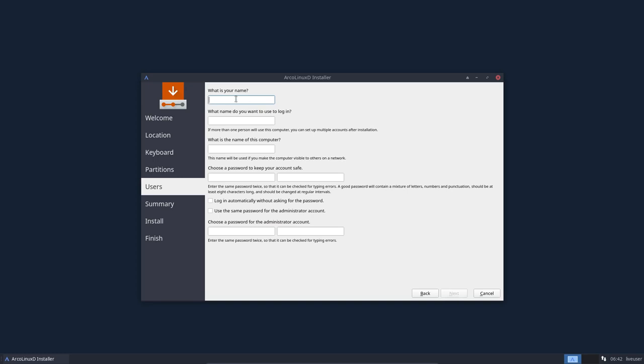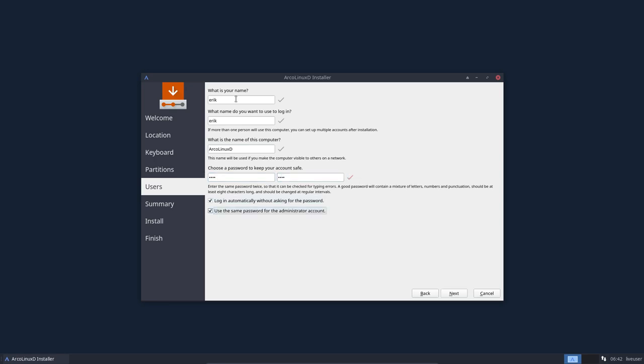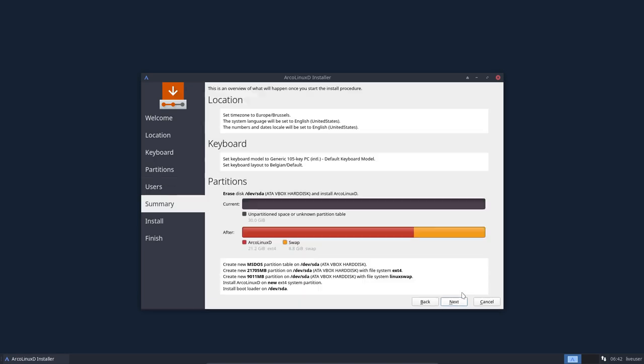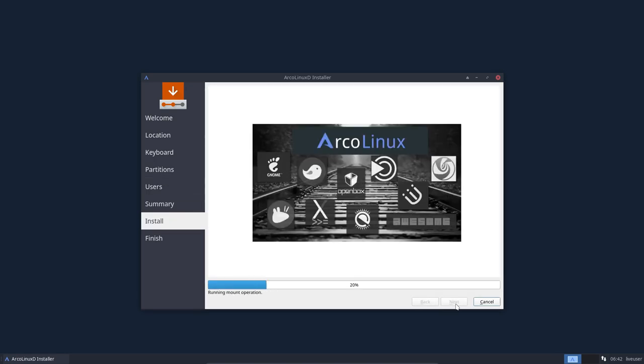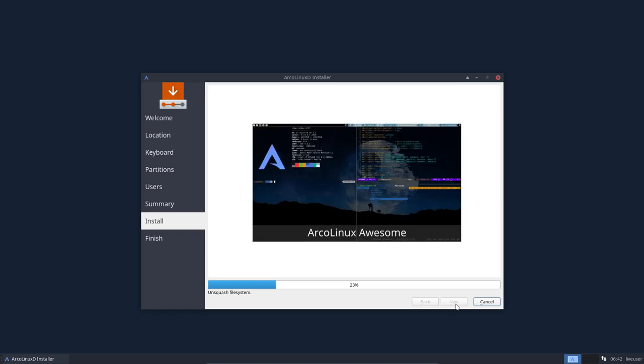And then we type in our names. This is ArcoLinux D and I log in automatically. But you know, of course there is nothing to log into. This is ArcoLinux D, this is based on, well, starting from a base installation of ArcoLinux.